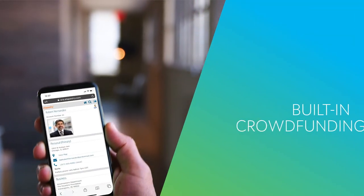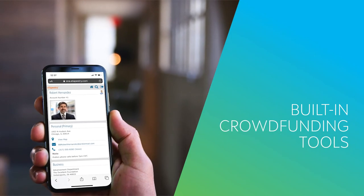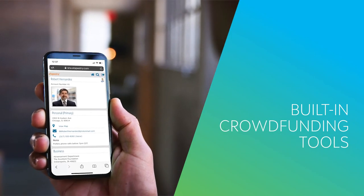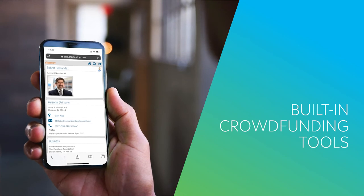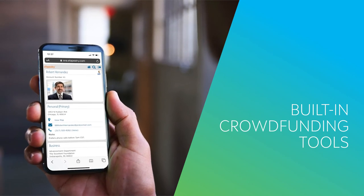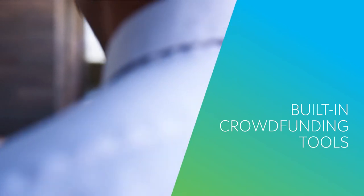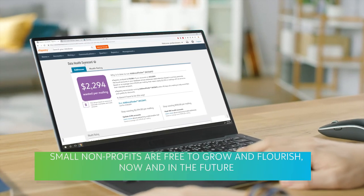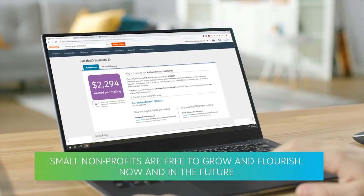Blackbaud eTapestry even makes it easy for your most passionate supporters to help add to your growth by using built-in crowdfunding tools to share your mission in their social circles. With more obstacles avoided and better tools in place, small nonprofits are free to grow and flourish now and in the future.